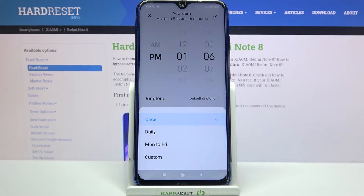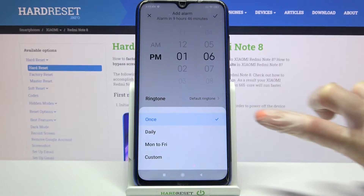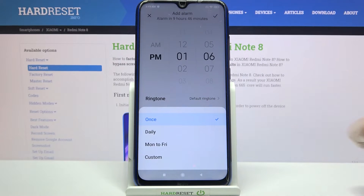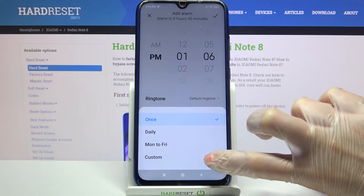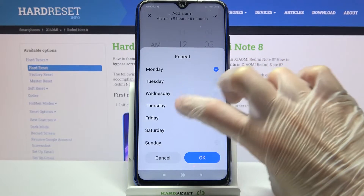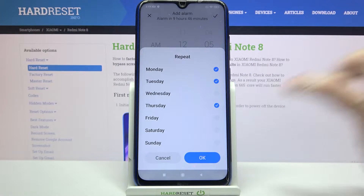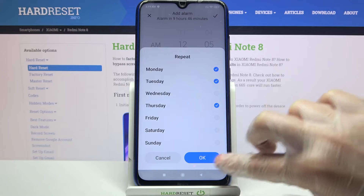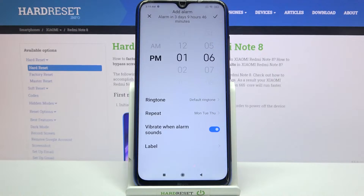When you're done, tap on repeat and select once, daily, Monday to Friday, or custom. I will go with custom so now I can select days of the week manually and save them by tapping on OK.